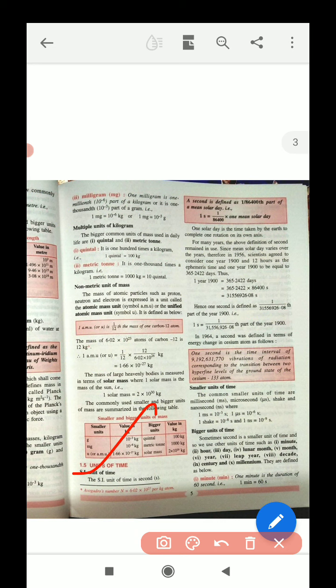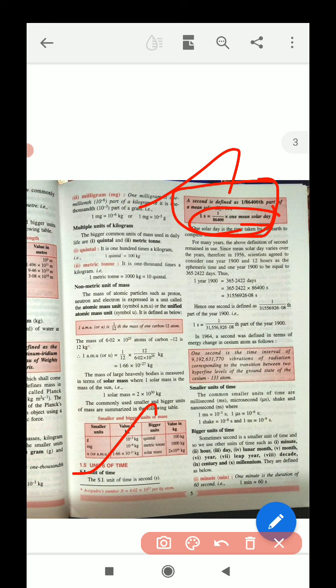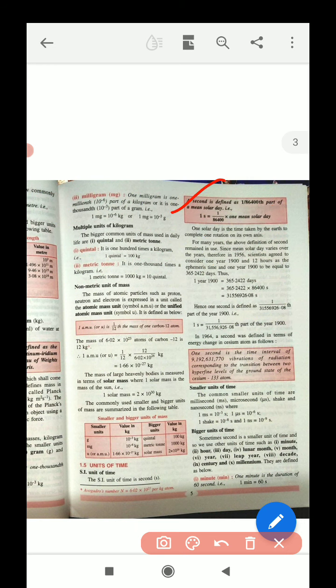Now let's move to the unit of time. The SI unit of time is the second. One second is defined as 1 by 86400 of a mean solar day. The value of one mean solar day can be calculated from that relation. It's quite complicated, so you just need to remember the basic definition.